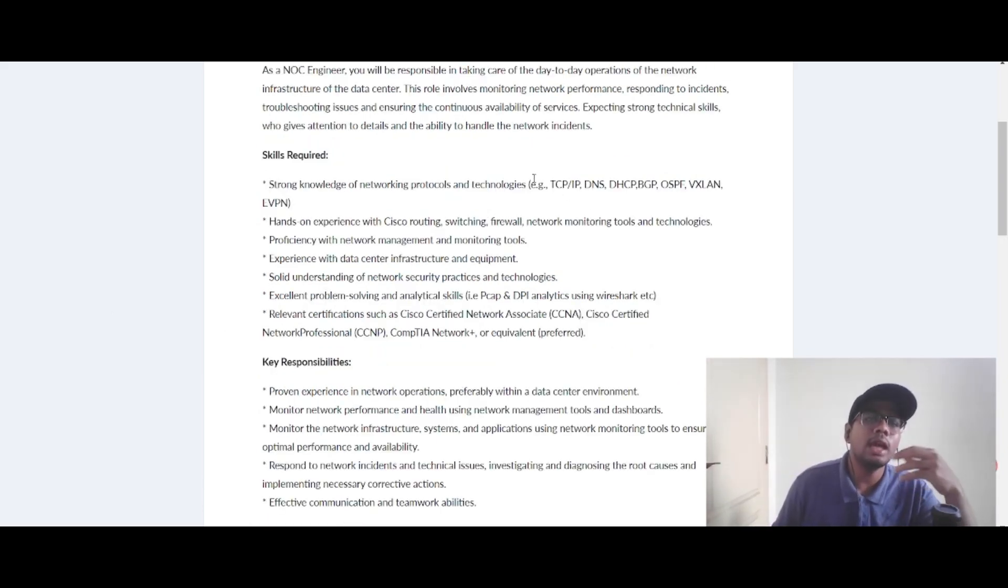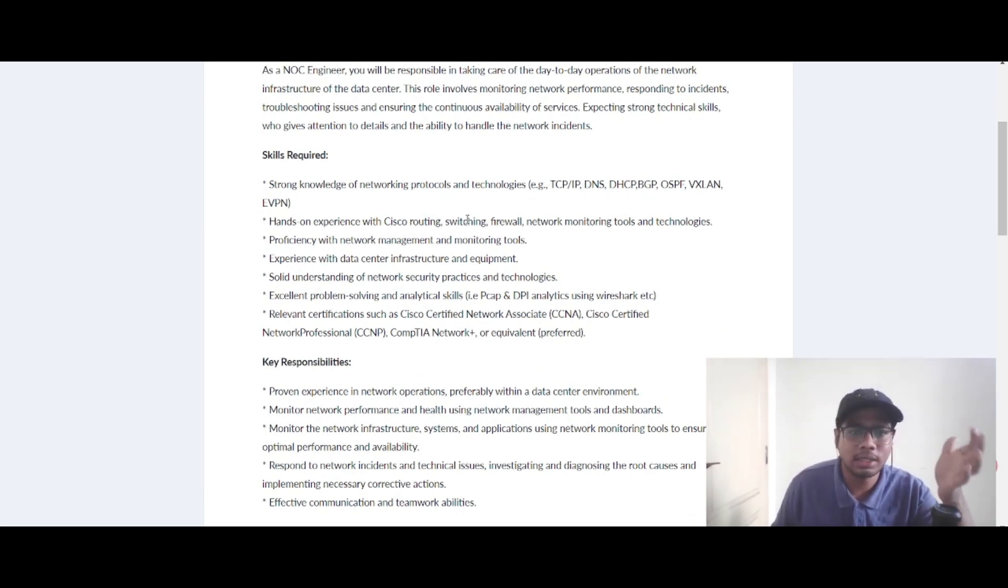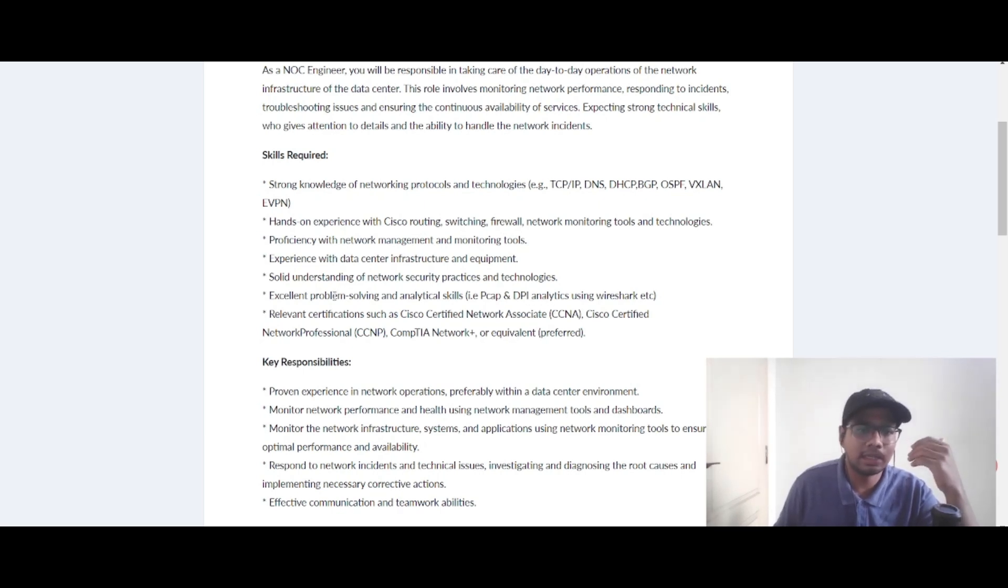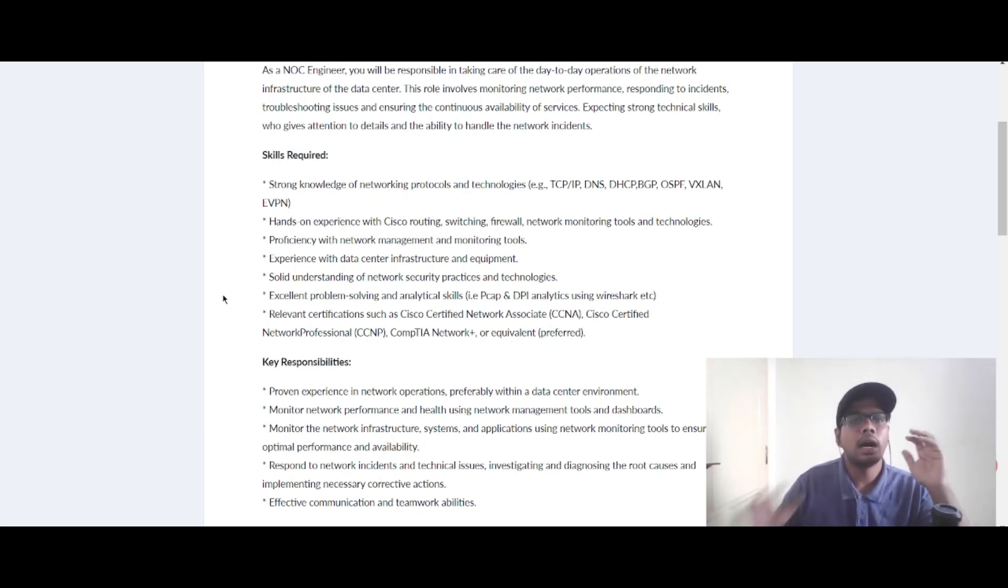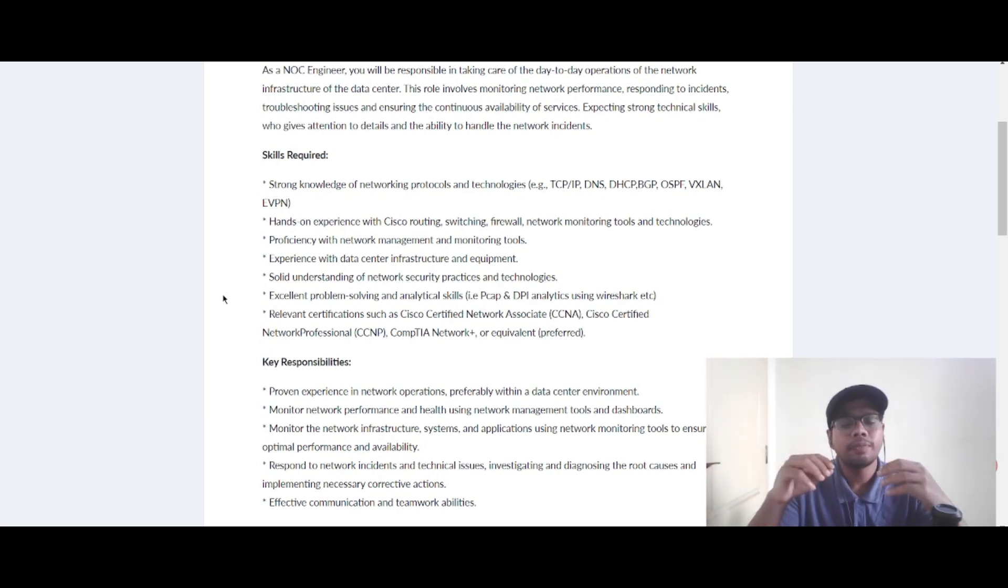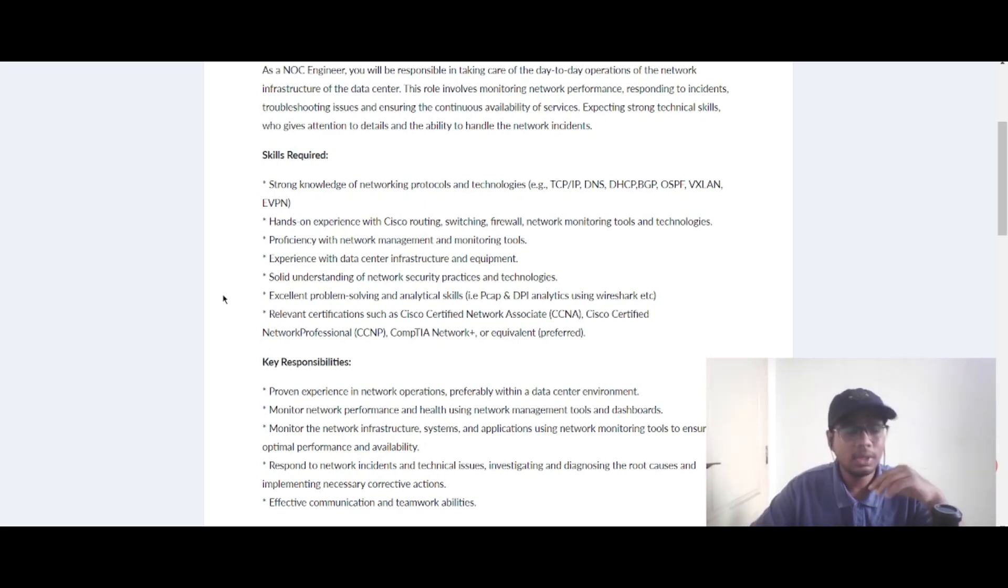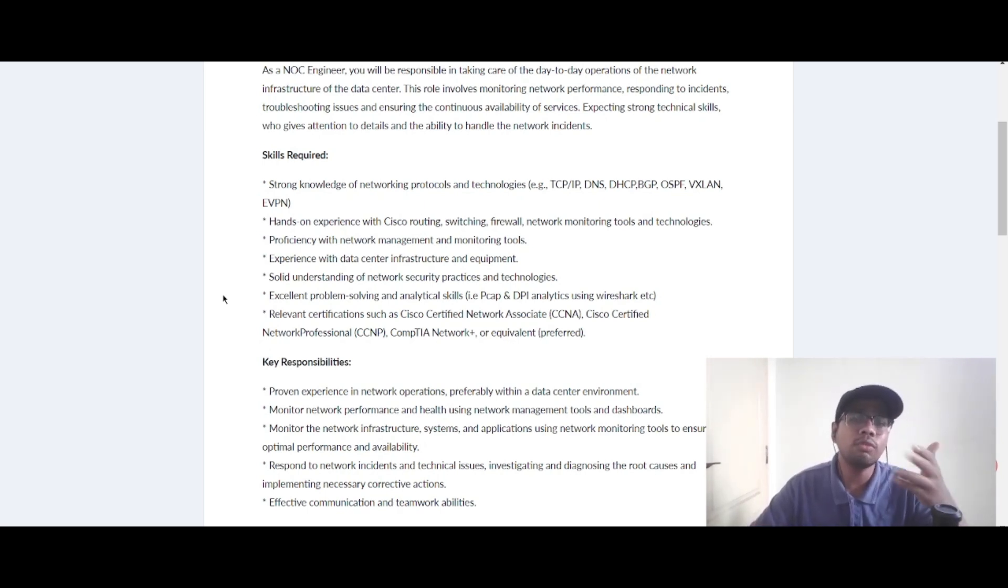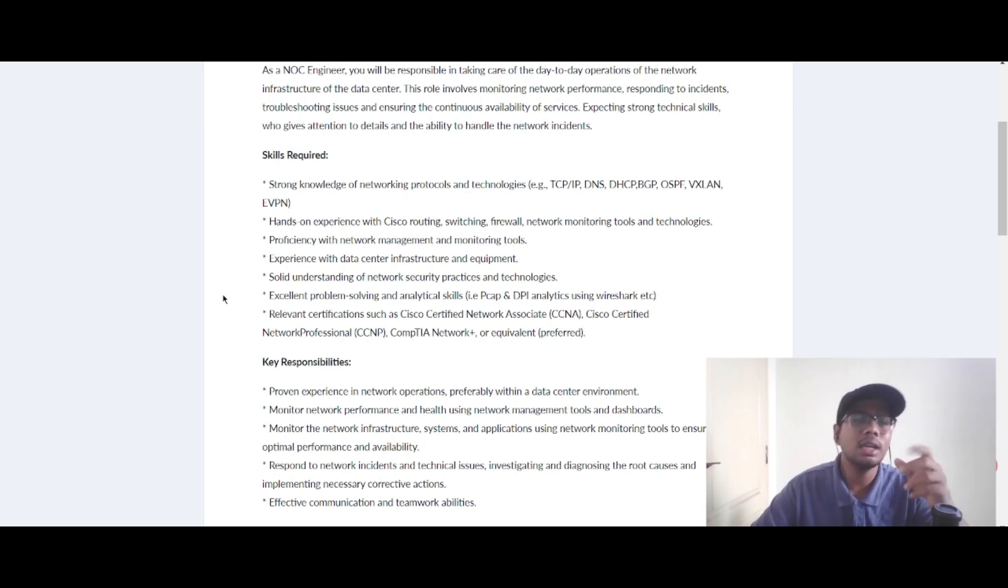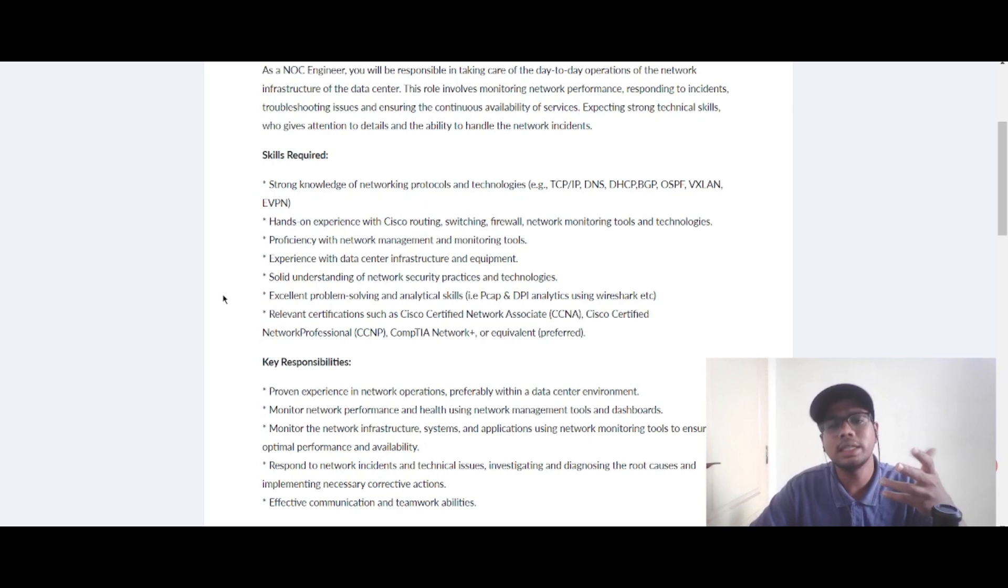After seeing the skills required here, you would be thinking you don't know what is TCP/IP, DNS, Cisco routing, switching, PCAP, DPA, and these certifications. You can actually learn these things on YouTube and internet. Also, include all these skills and technologies in your resume. If the ATS tool is looking for these technologies and tools in your resume and if it is missing, your resume will not be shortlisted.